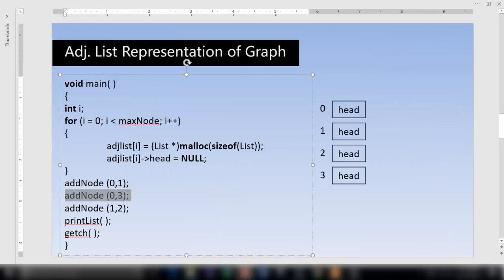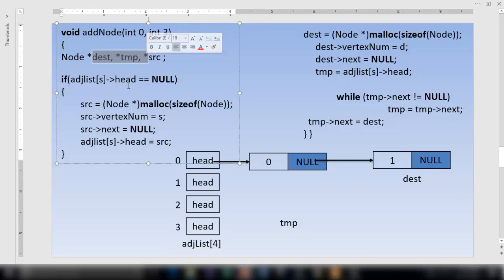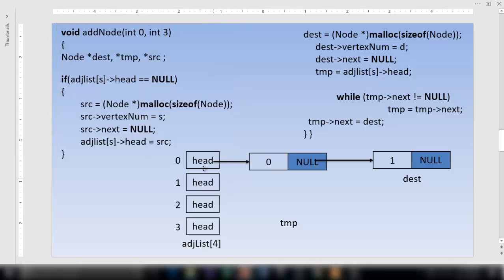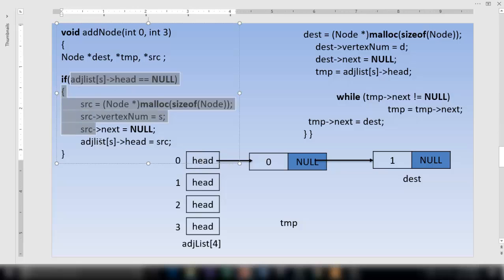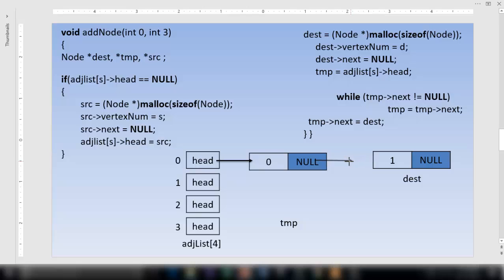For the second call with 0 and 3: s is 0 and d is 3. Since adjacency_list[0]->head is already pointing to a node, it is not null, so we skip the source node creation. We only create the destination node using malloc, storing d (which is 3) inside dest->vertex_num and null inside dest->next.